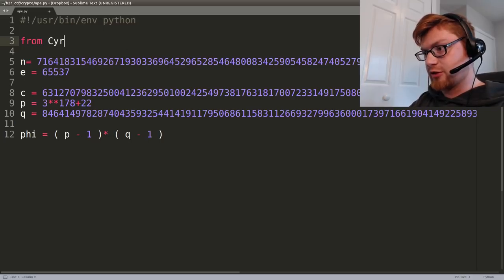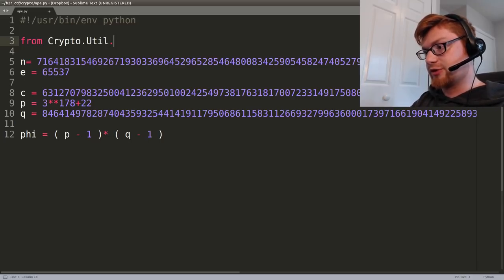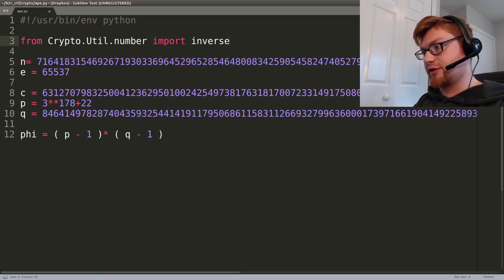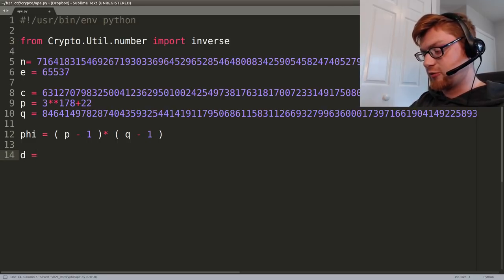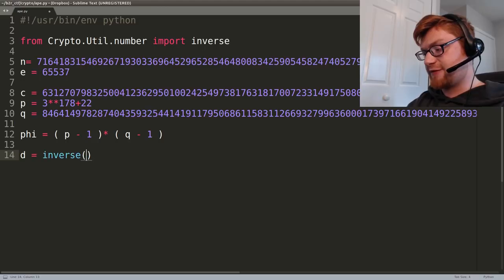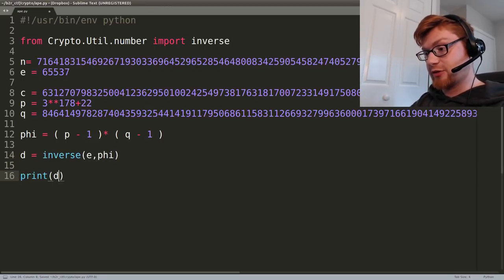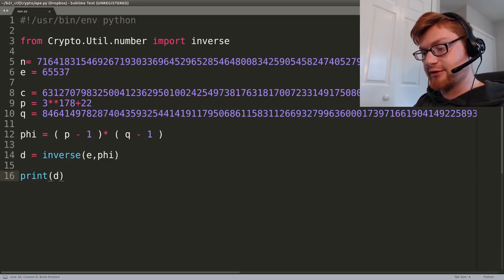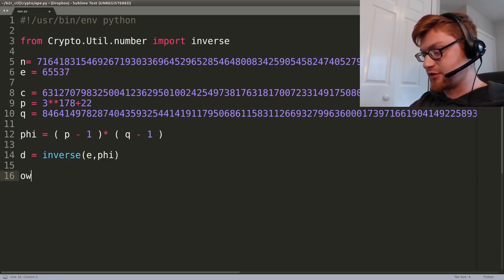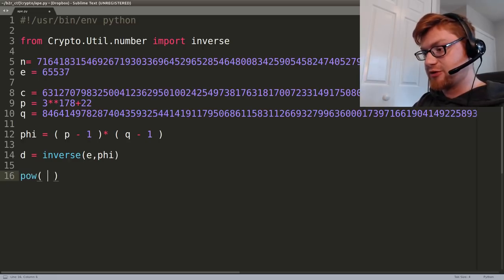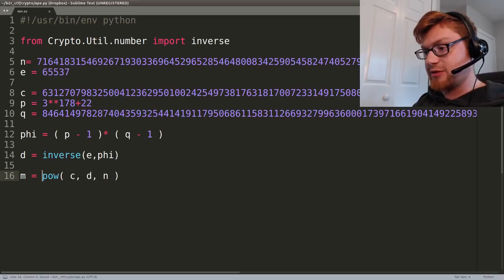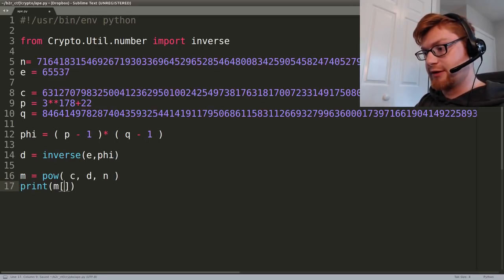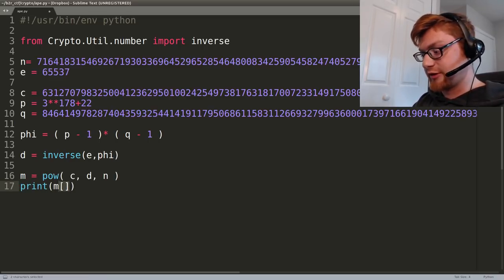I believe it's d equals inverse(e, phi). I'm pretty sure - I might have that the other way around. Do we have d? We do have d, all right. So we can now go ahead and calculate m. Now that we have the private key d, we should be able to raise c to the power of d, all mod n, and that should be m. Let's make that hex.